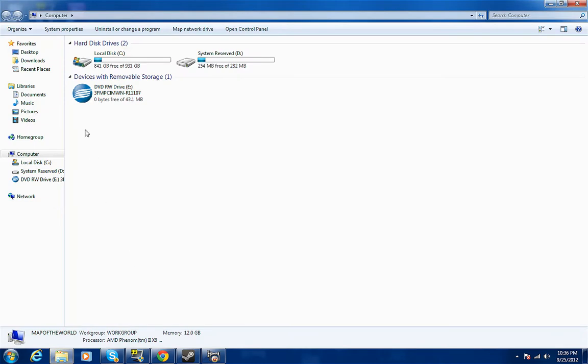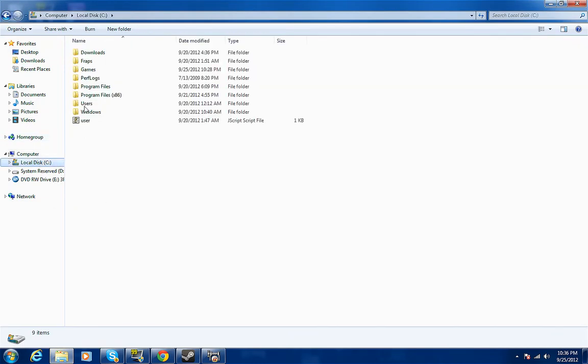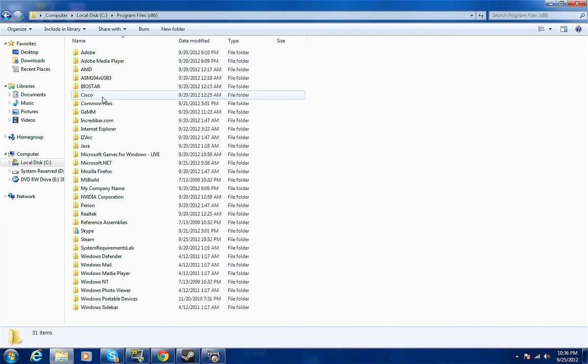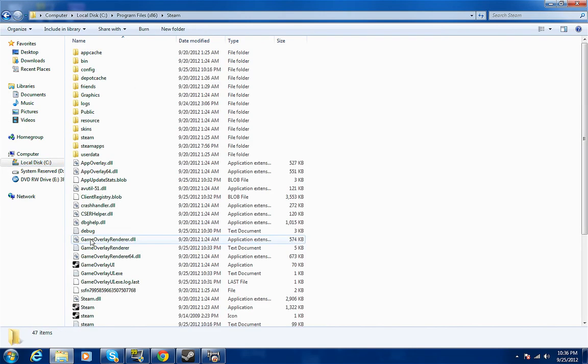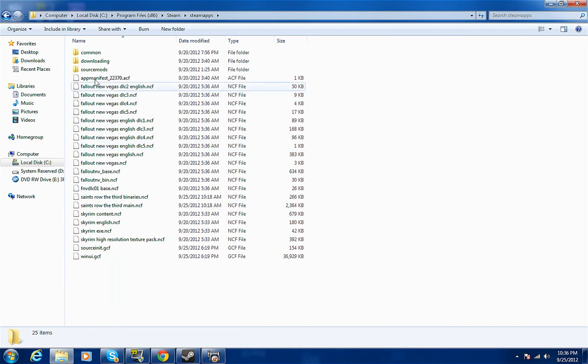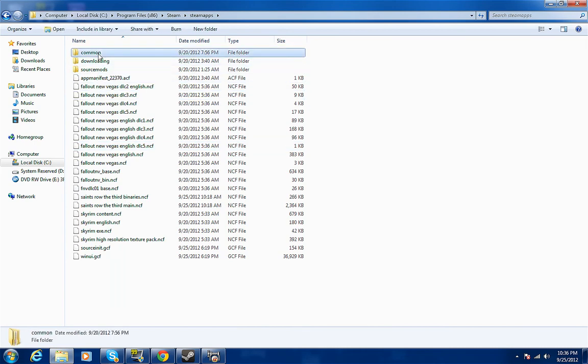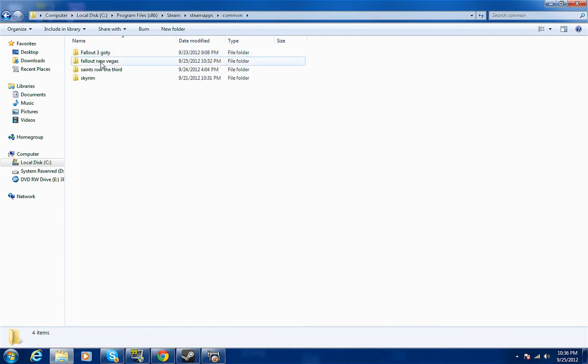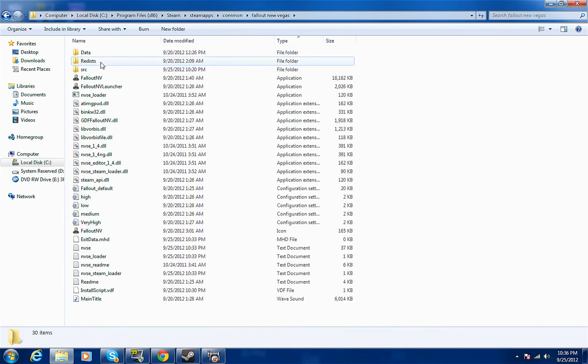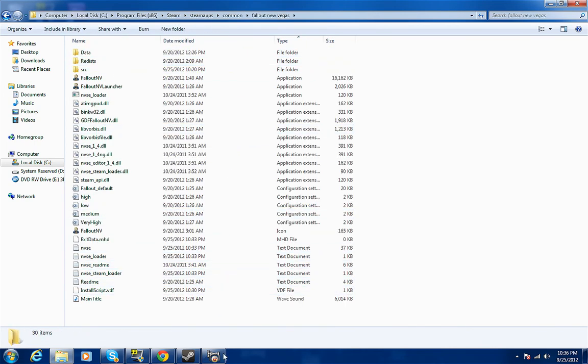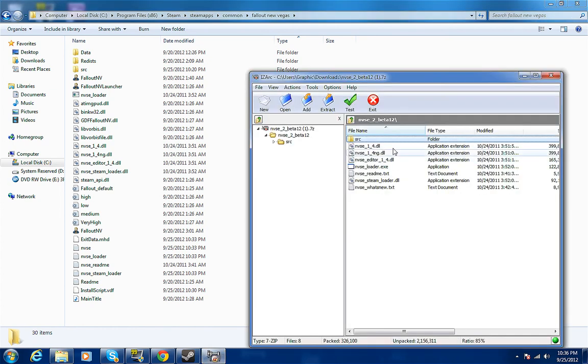You go to Computer, you go to C disk, then you go to Program x86, then you go to Steam, then you go to SteamApps, then you go to Common, then you go to New Vegas.